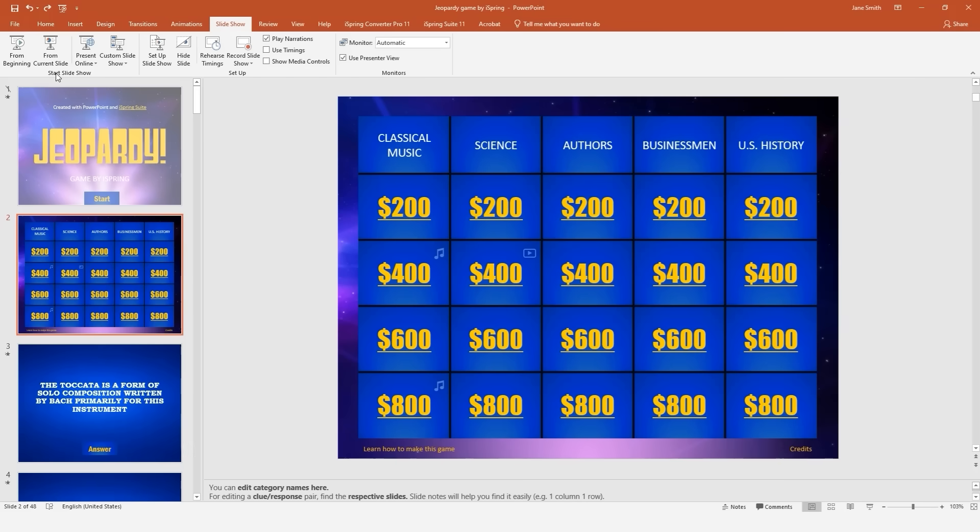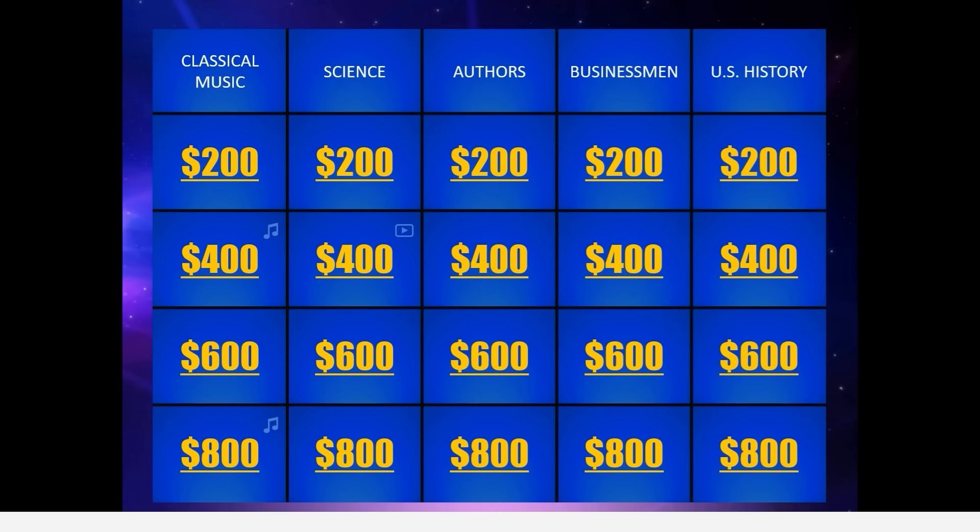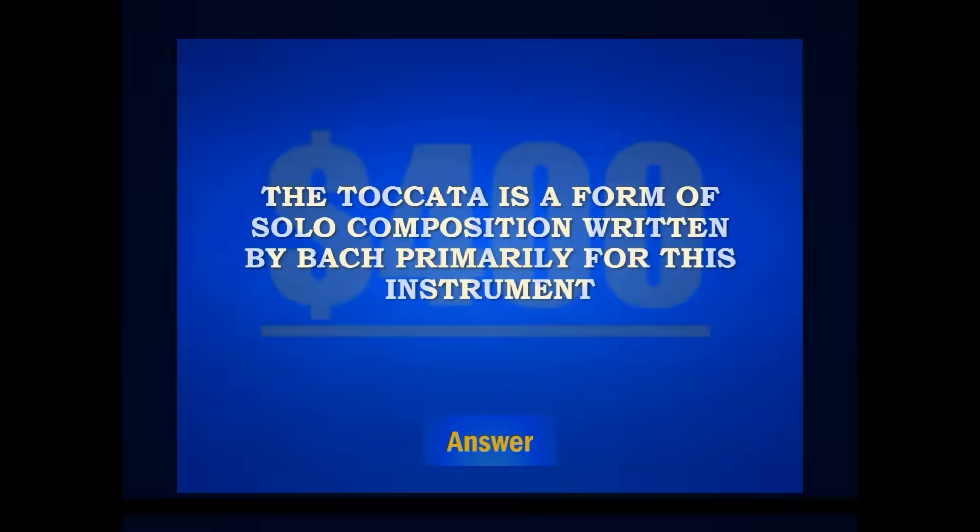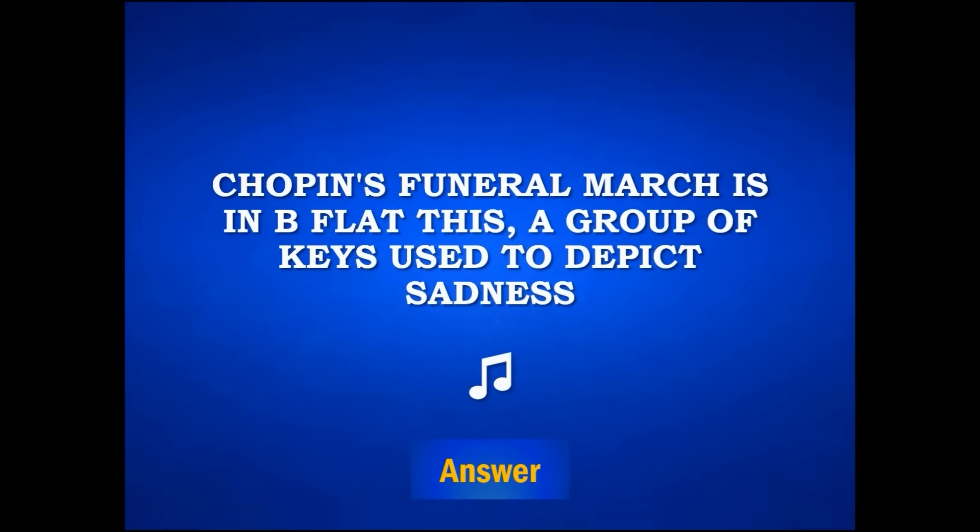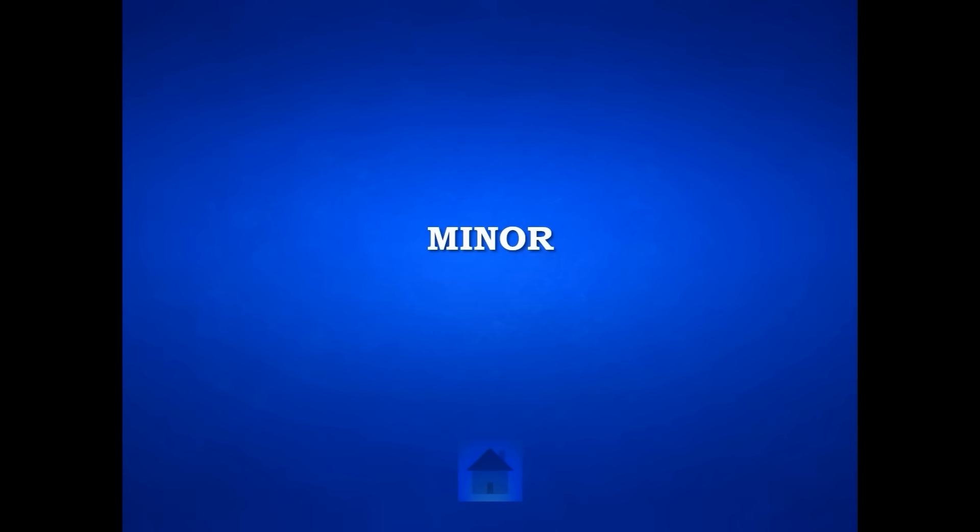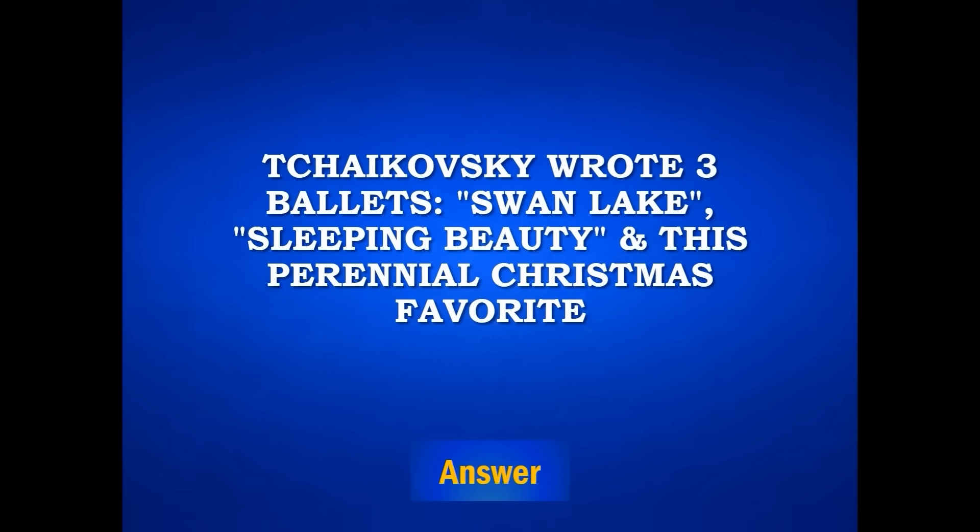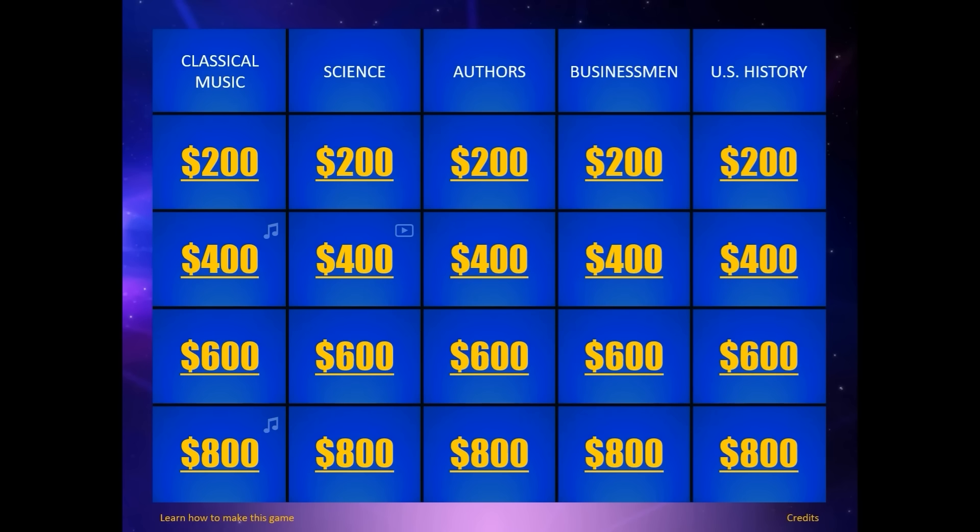Let's check how the game board works by going to the Slideshow tab. Click From Current Slide. As you can see, it works beautifully. You may have noticed that there are some transitions between these slides, and some of the clues contain audio and video. If you're not sure how to use these PowerPoint functions, check out the article in the description for more details.